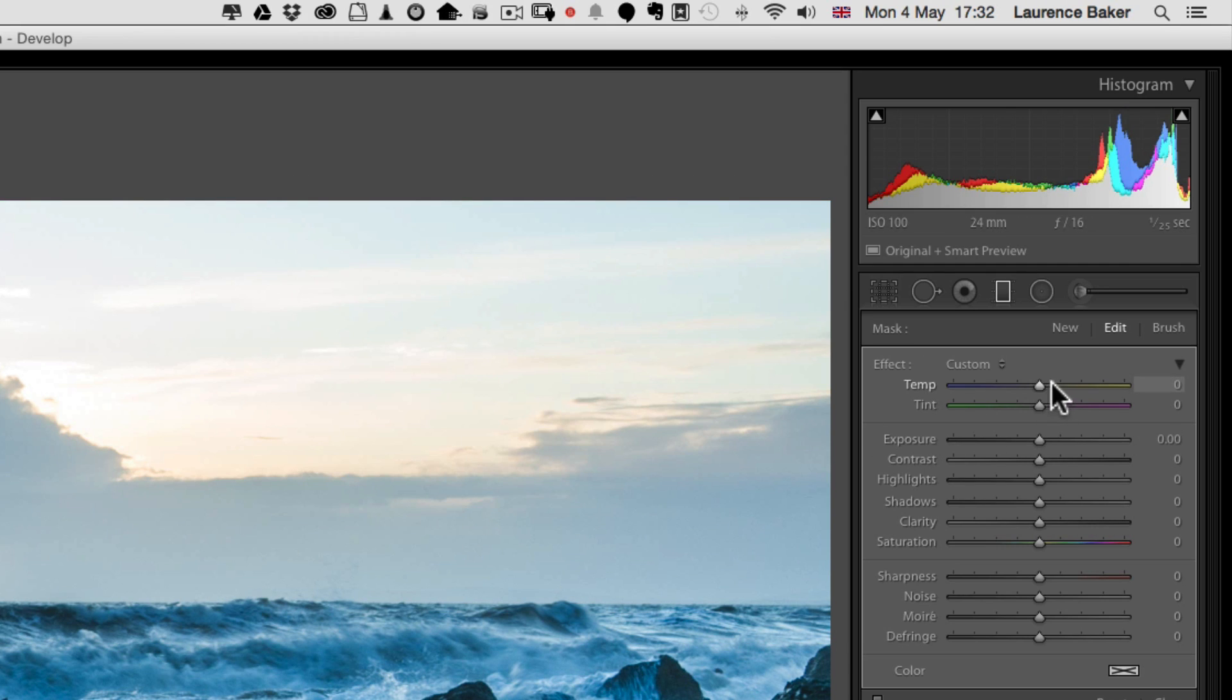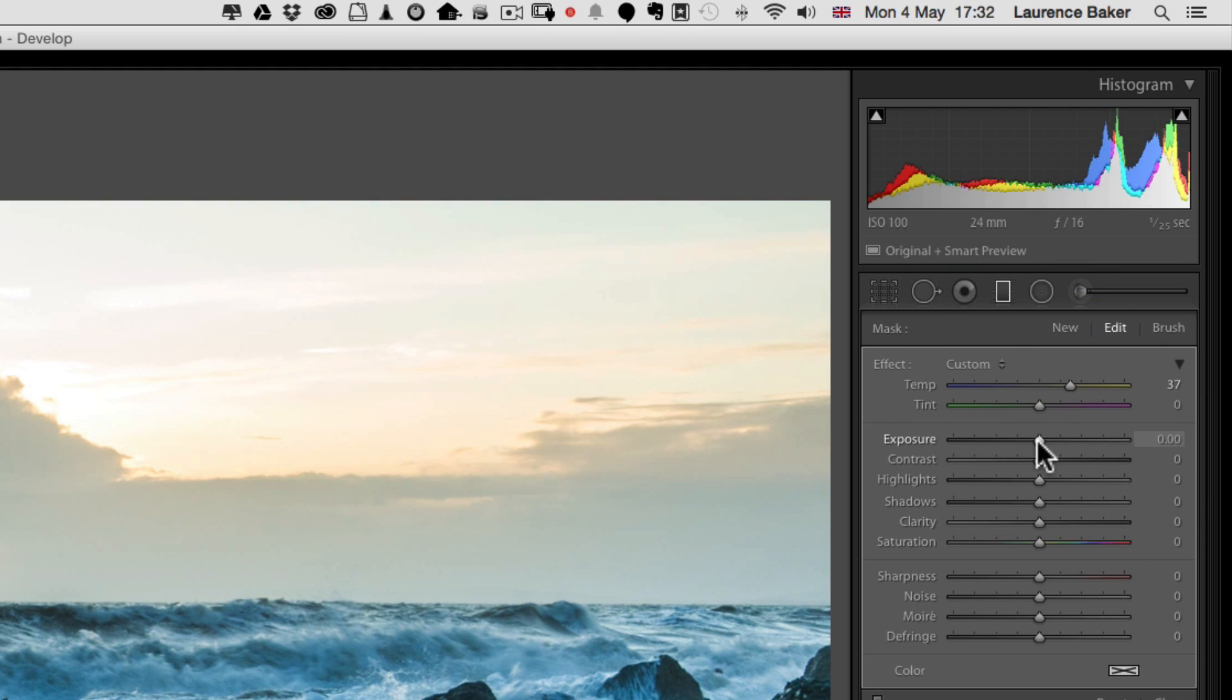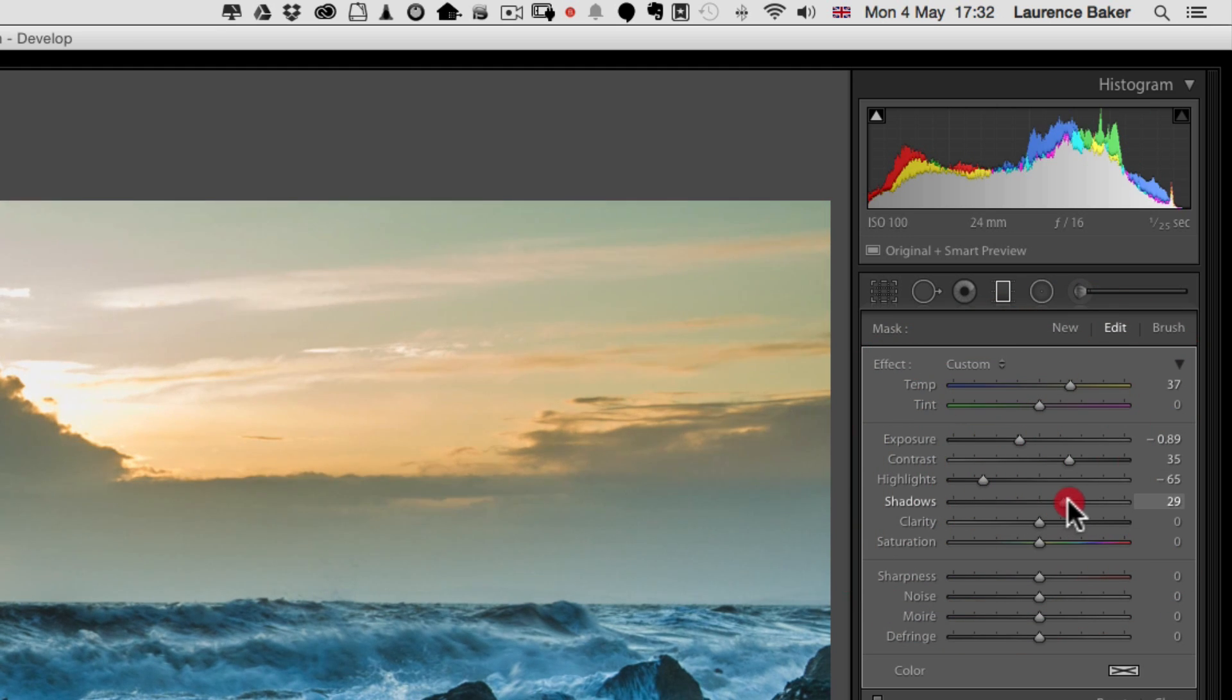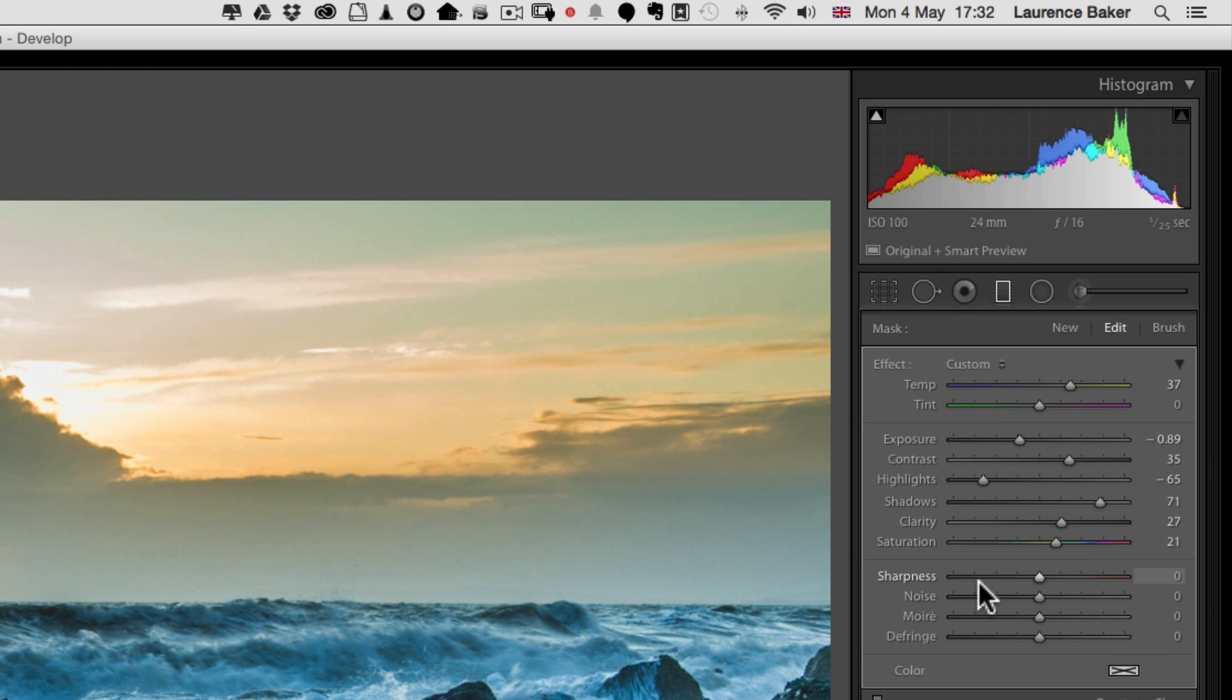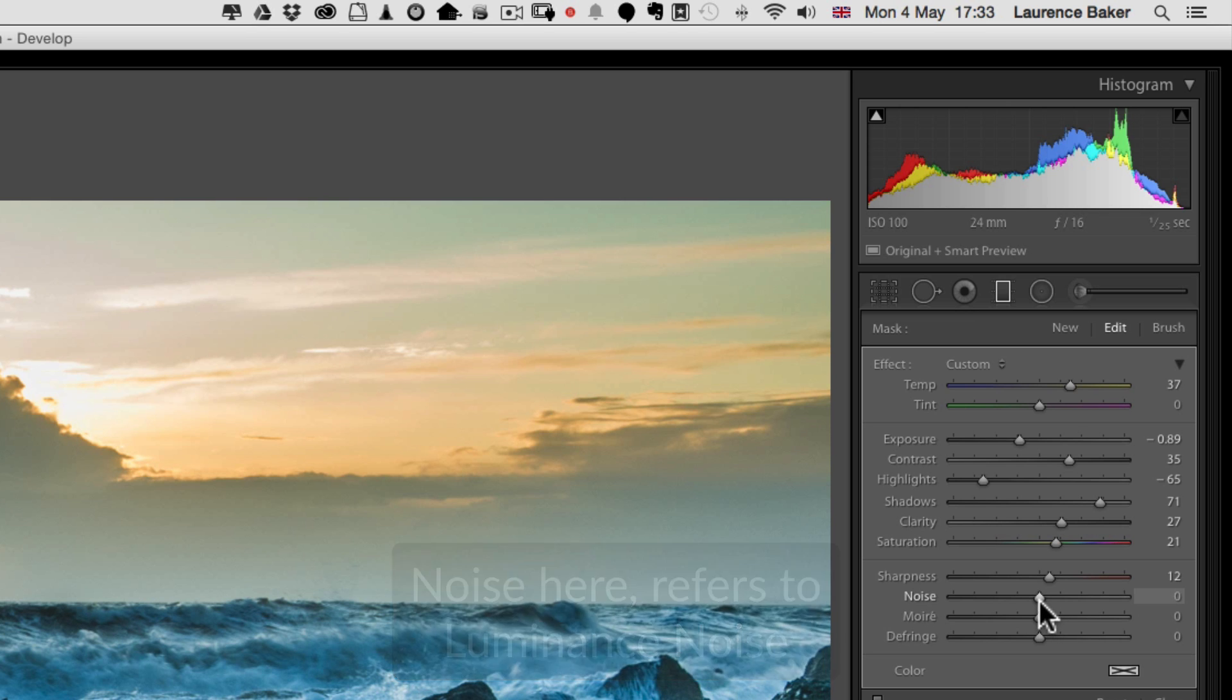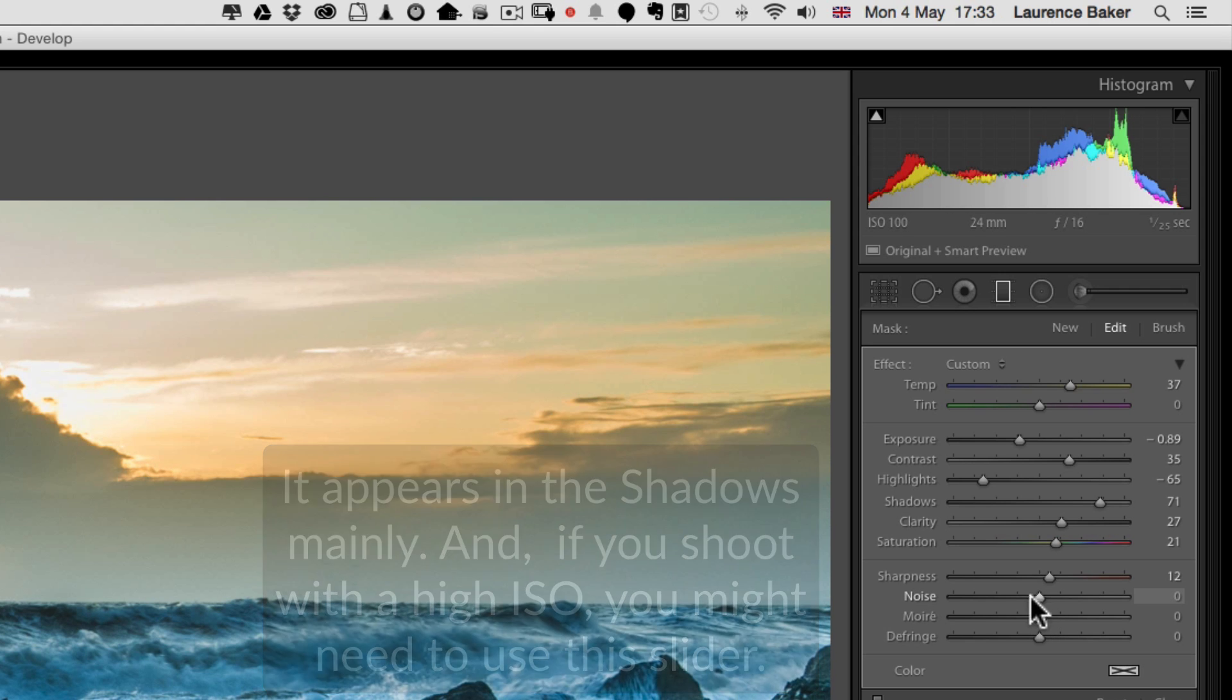I'll very quickly go through this because this is not about how I edit an image, this is about the graduated filter. Very quickly: warm it up, take the exposure down a little bit, contrast up, highlights definitely down, shadows up, clarity up, saturation up a little bit. Sharpness—I probably would put a little bit of sharpness on it, but not too much; clouds don't have sharp edges. Noise refers to luminance noise, so you can negate the effects of luminance noise which appears in the shadows mainly. If you shoot with a high ISO you might need to use this slider. We don't have any today.